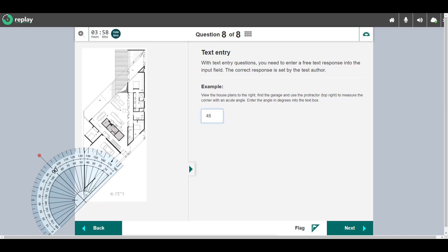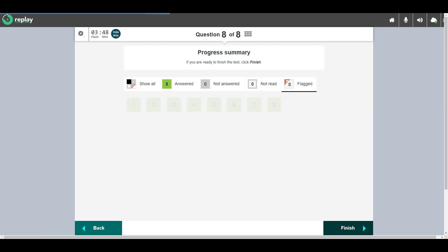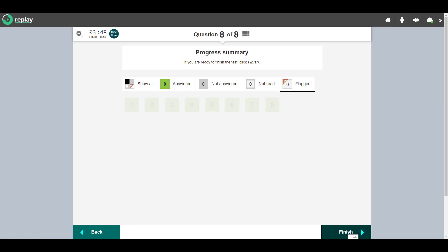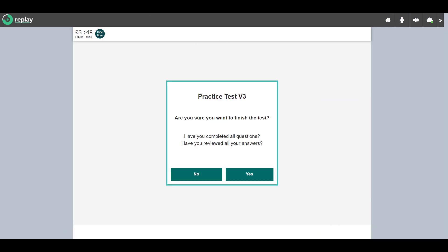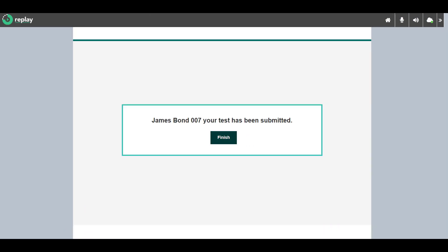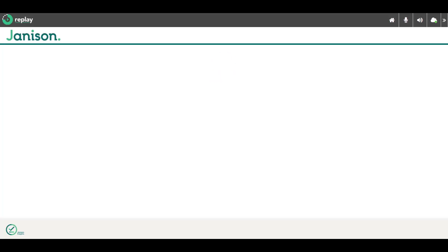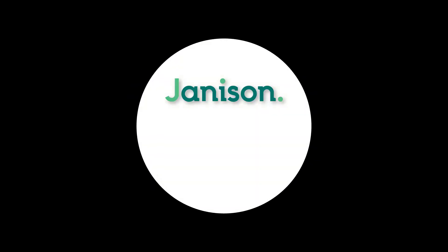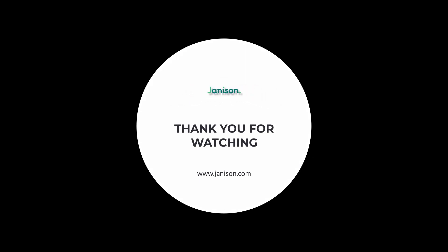Once you've completed the test, you need to submit your attempt by following the on-screen instructions. The Janison team of designers and developers have built Replay to be intuitive and easy for candidates to use, delivering a consistent and equitable test-taking experience.